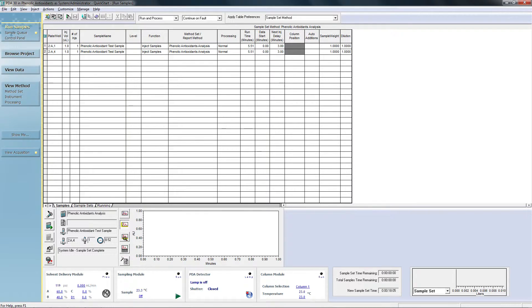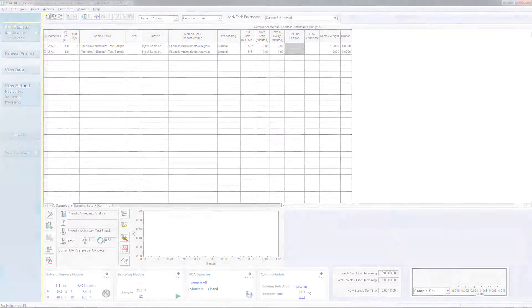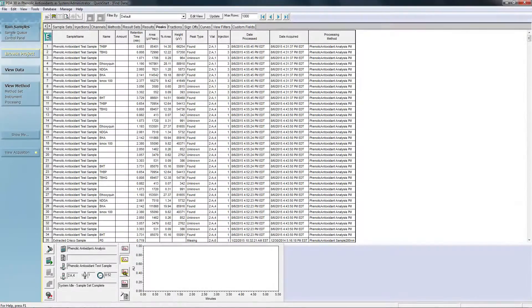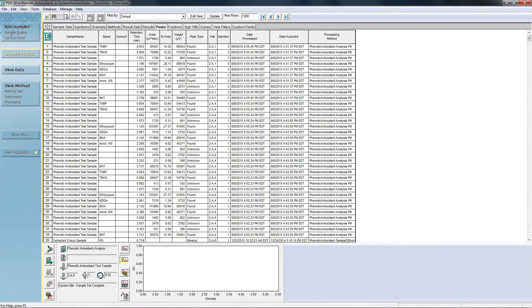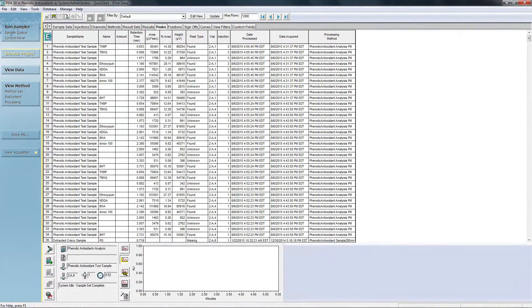The four primary buttons in the navigation bar are: Run Samples, which allows you to run a single sample or queue of samples or view the current run; Browse Project, which allows you to easily find and review any type of system data from methods to results. Once you've narrowed down your selection, you can use the View Data or View Method buttons to drill even deeper.